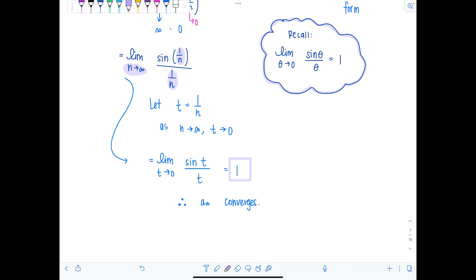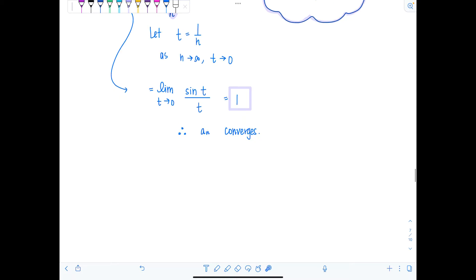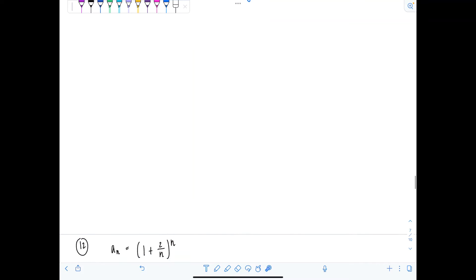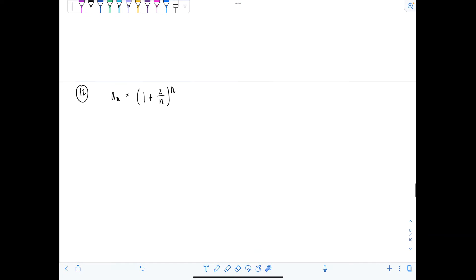In this case it worked out that we could rewrite our sequence to evaluate the limit using this known limit. But what if that's not the case? What if you have something a little more spicy? Let's see what to do.